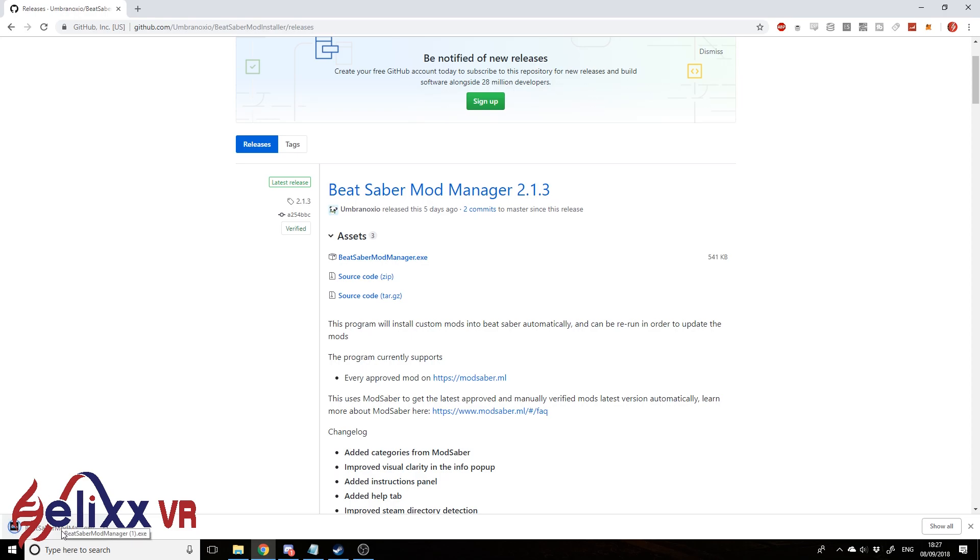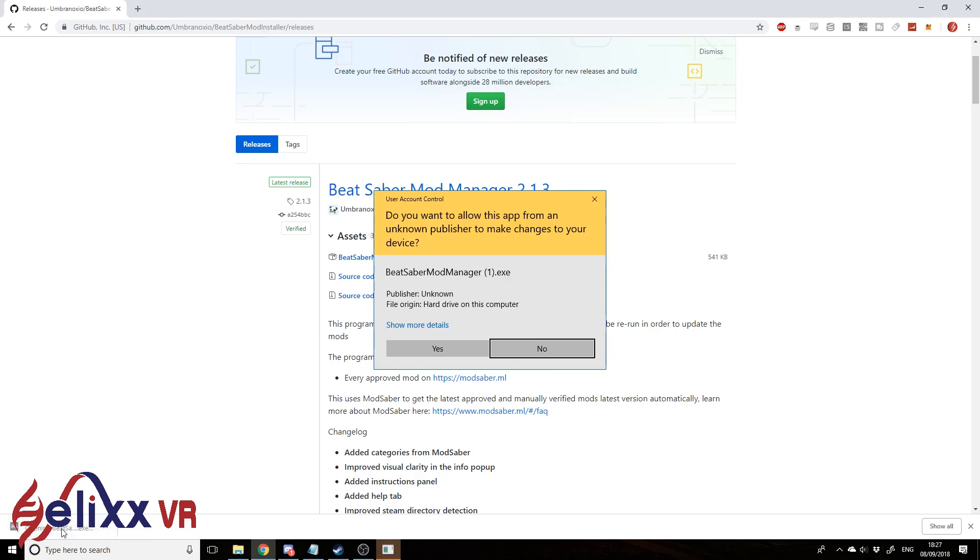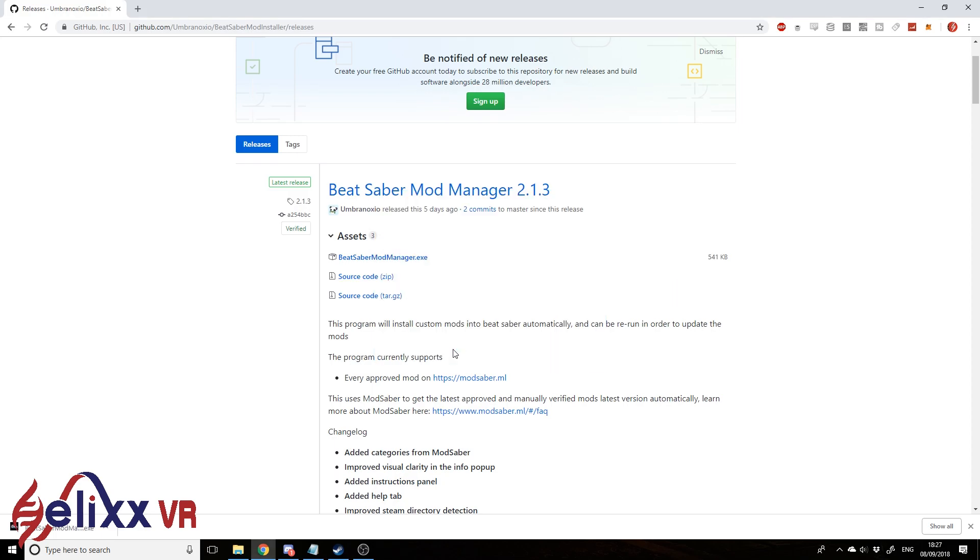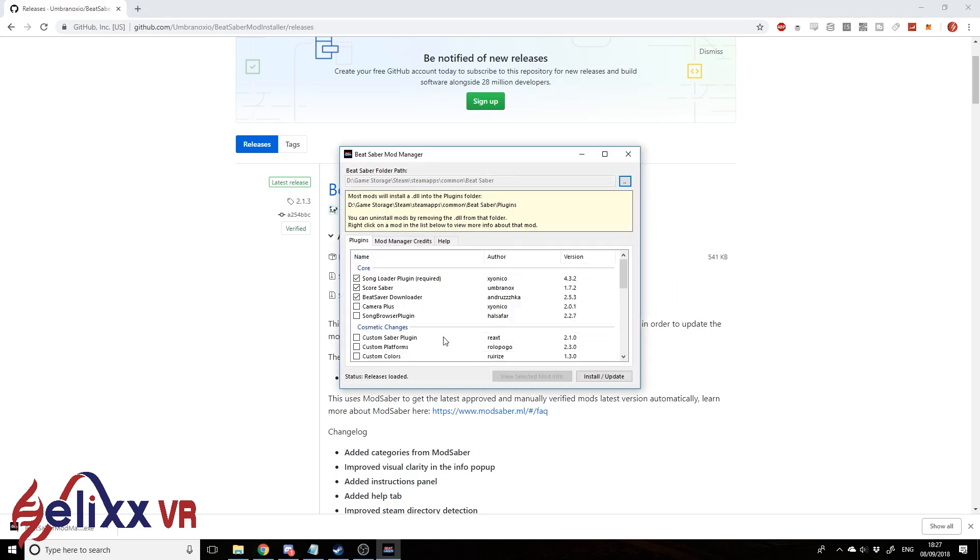Okay, we've downloaded it, that was nice and quick. So yes, we do want to open that. So you can see here we've got quite a few options.